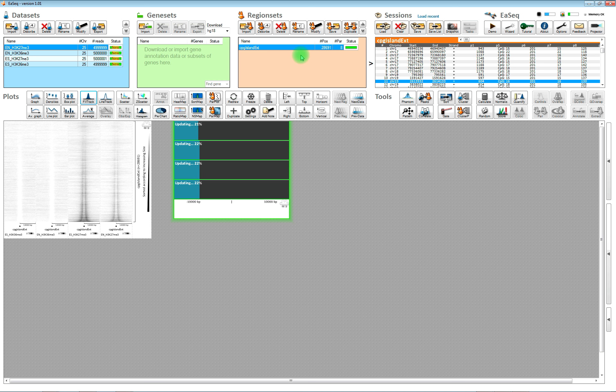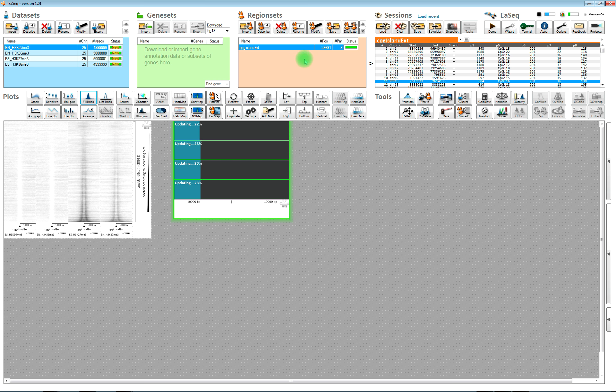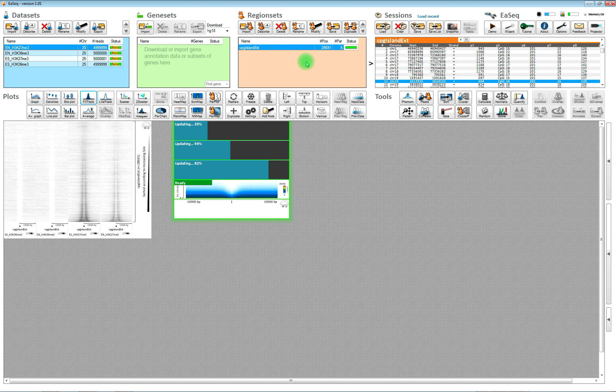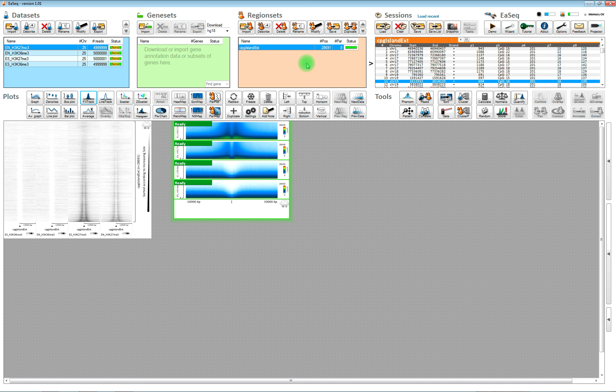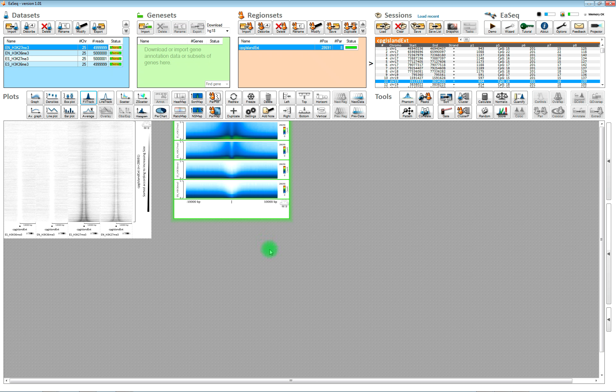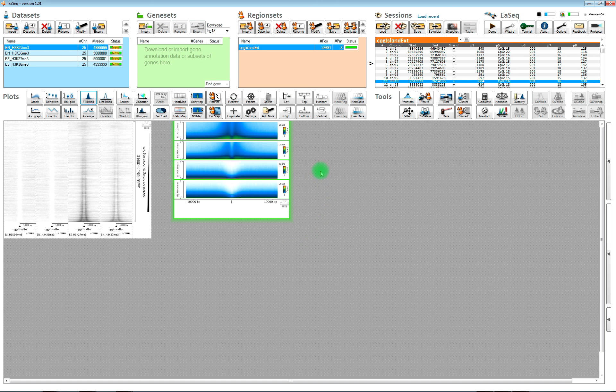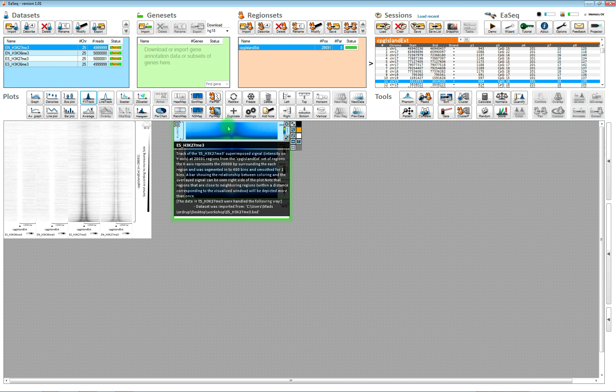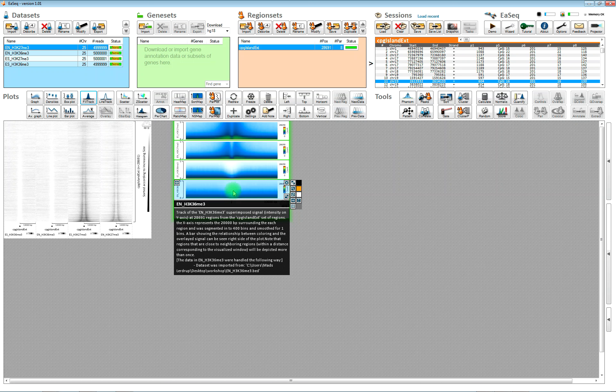This type of plot shows it as a superimposed signal. That means that it has essentially made a track of each of the CPG islands and then laid it on top. And then you get a color coding that corresponds to the number of tracks that have a particular level of signal.